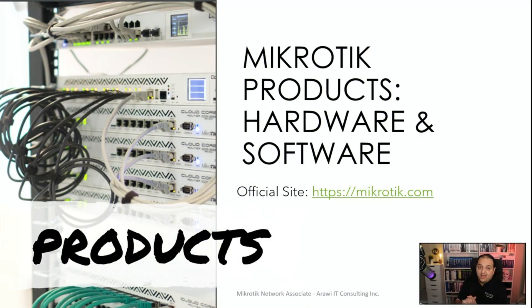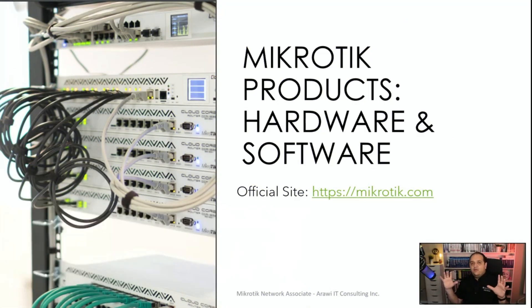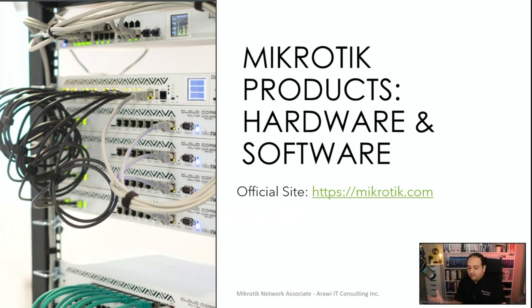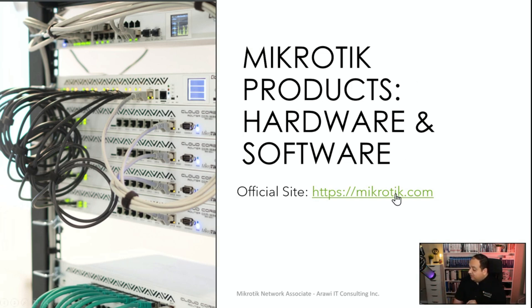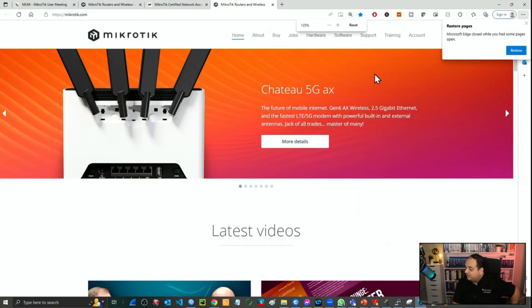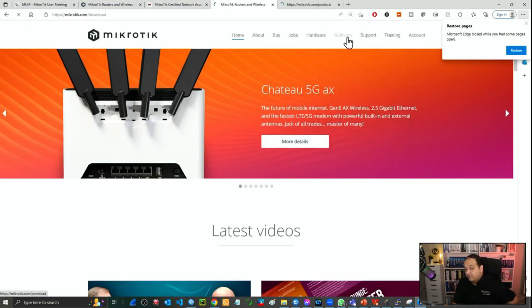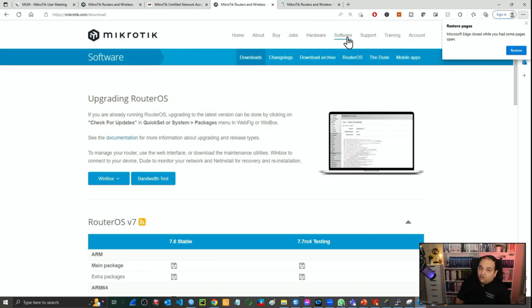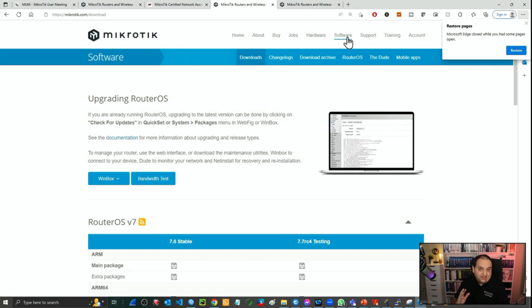There are several products from MikroTik, but basically we can identify two families: software and hardware. Let's go to the official website, MikroTik.com, and we can easily identify the solutions in the main menu — hardware and software. When we talk about software, we're talking about RouterOS, which is the main operating system from MikroTik.